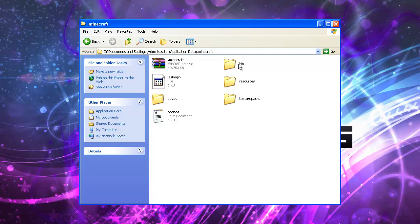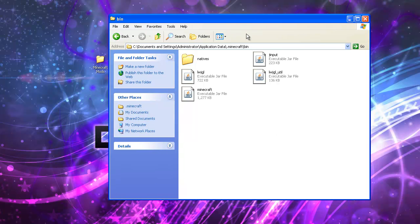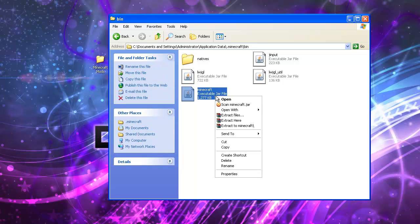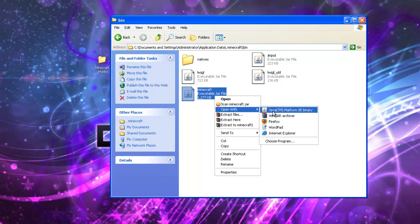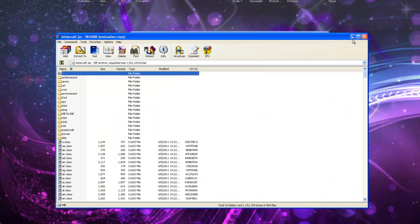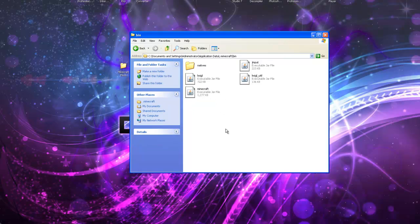Basically, you just want to go into your bin folder. And you're going to want to download a compressor like WinRAR Archiver or 7-zip, any of those will work. I have WinRAR. So I'm going to open the Minecraft .jar with WinRAR.